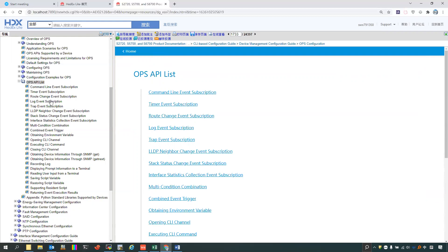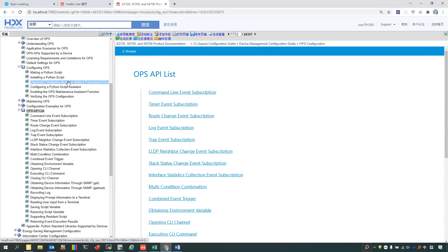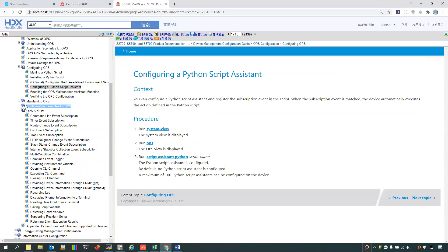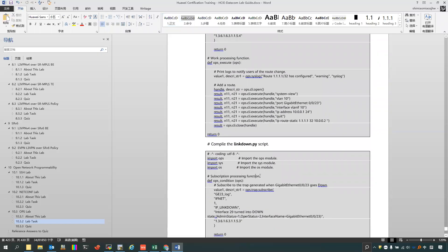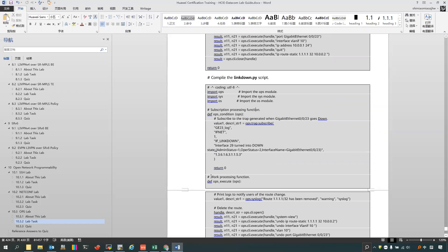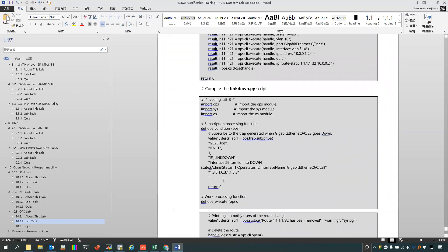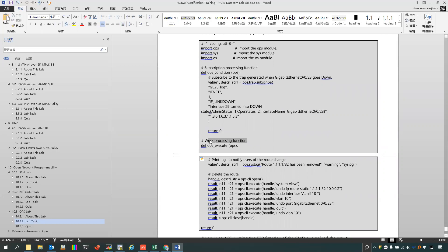You can find that for this device, we have two types of APIs. One, we call it the Scripting Processing Functions. Another one is the Work Process Functions. It means, for this script, it will use the Scripting Process Functions to monitor the specific behavior of the device. And if the device meets the conditions that the script monitors, it will trigger the Work Process Functions, and then those functions will be run.